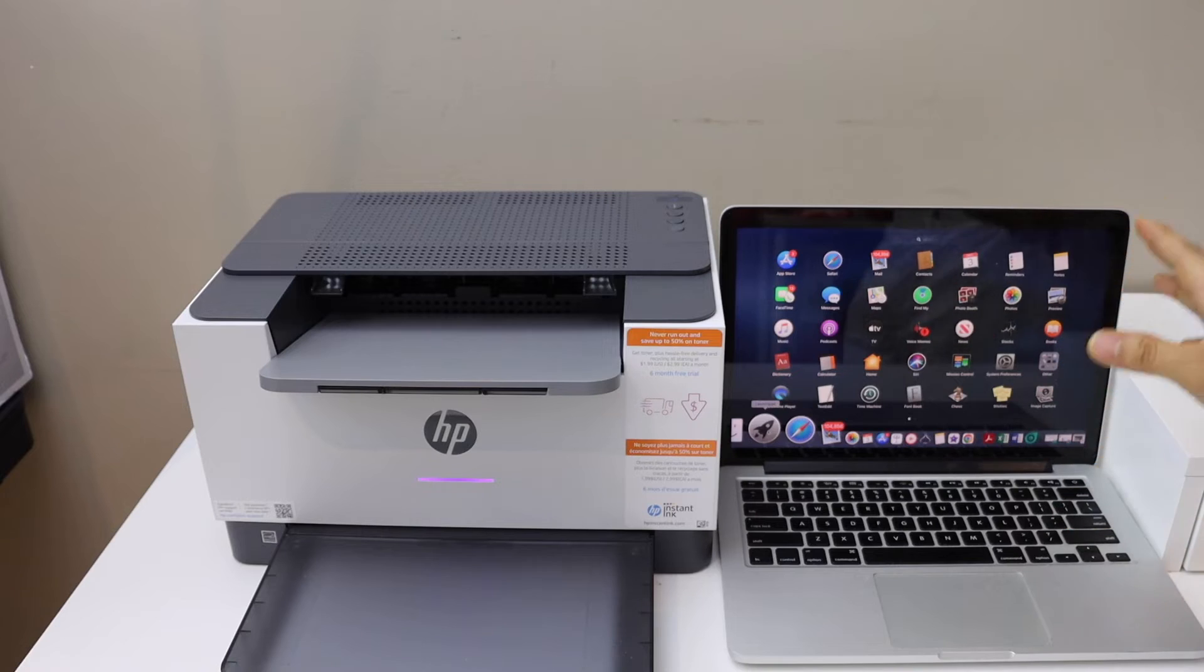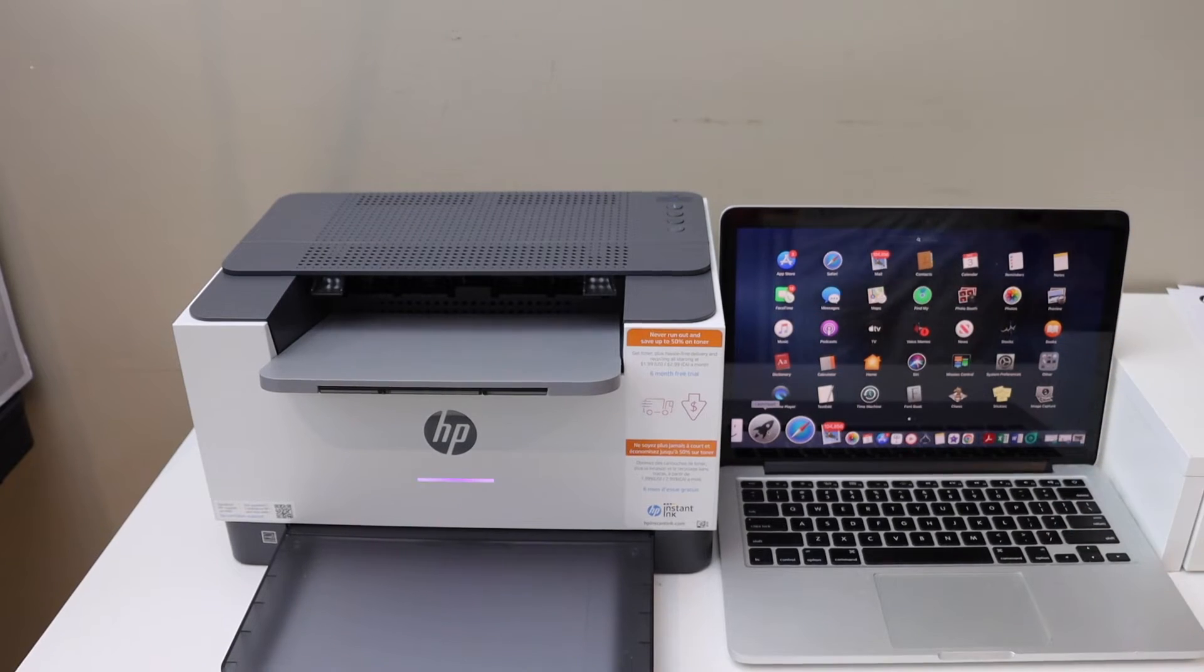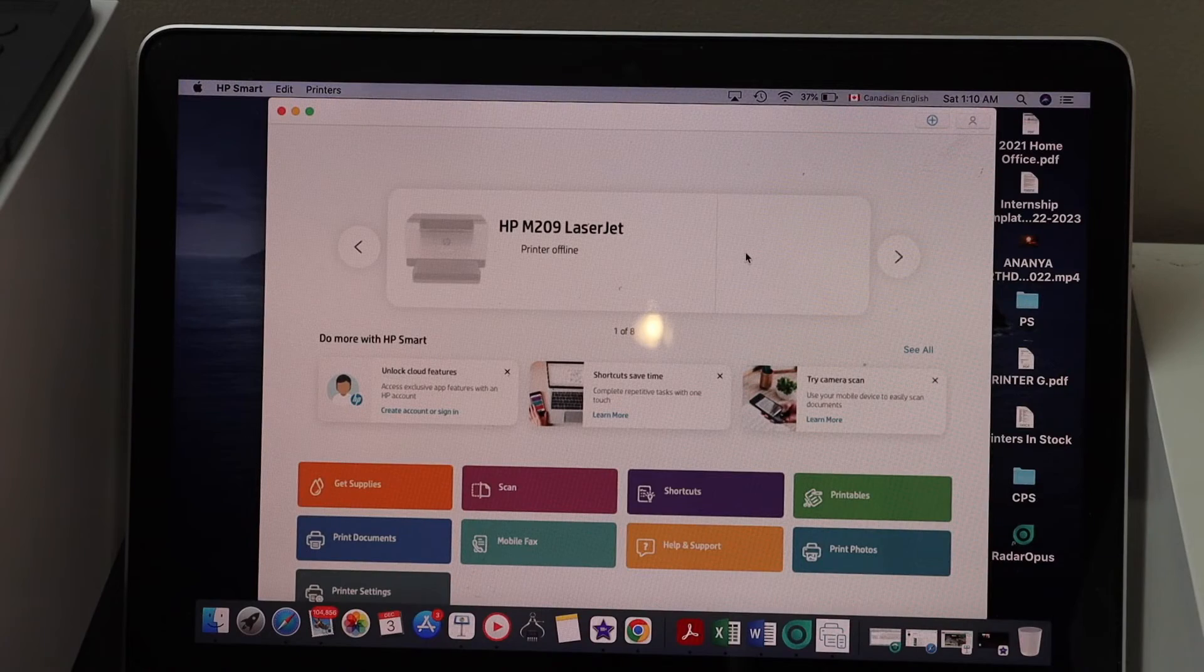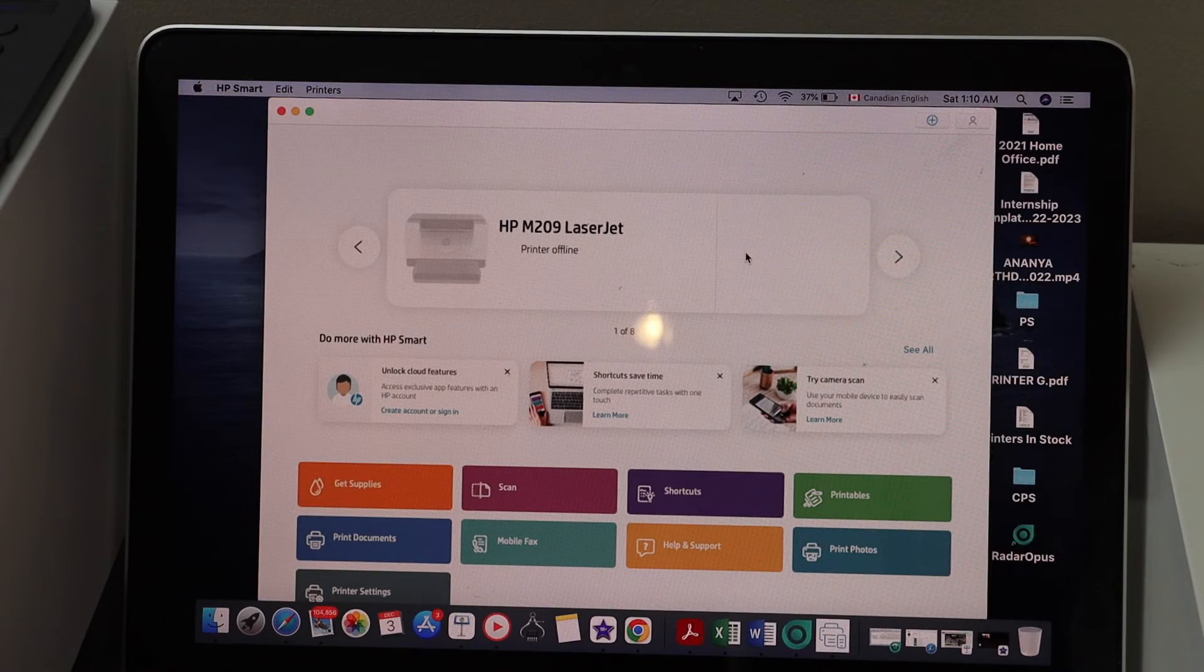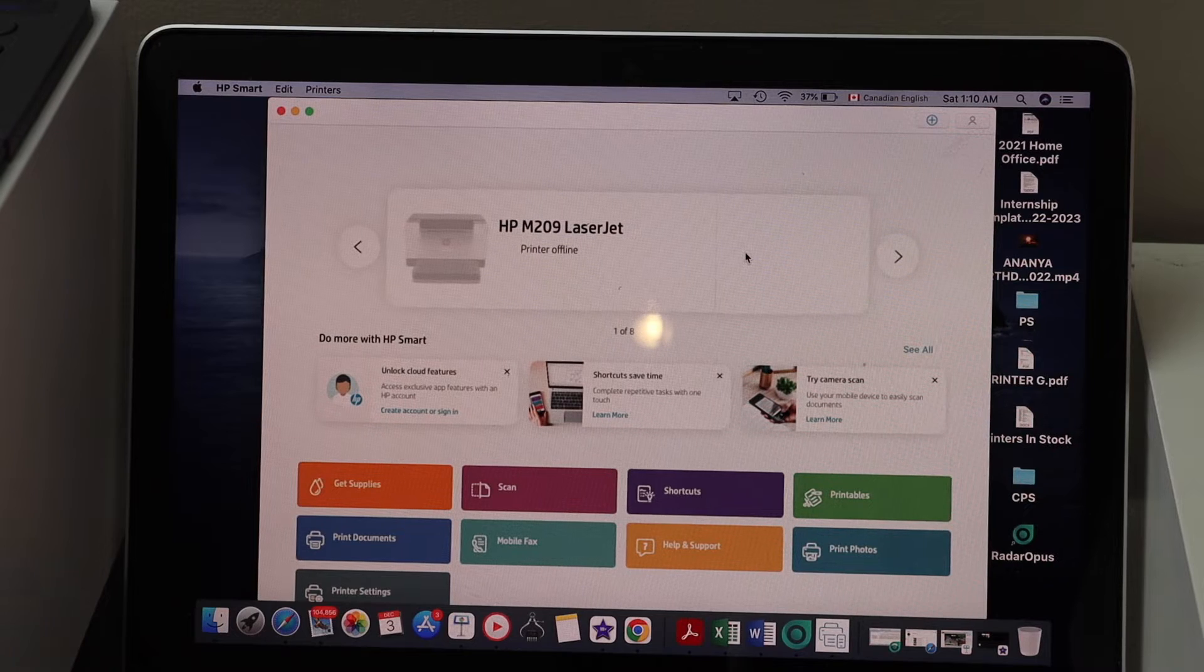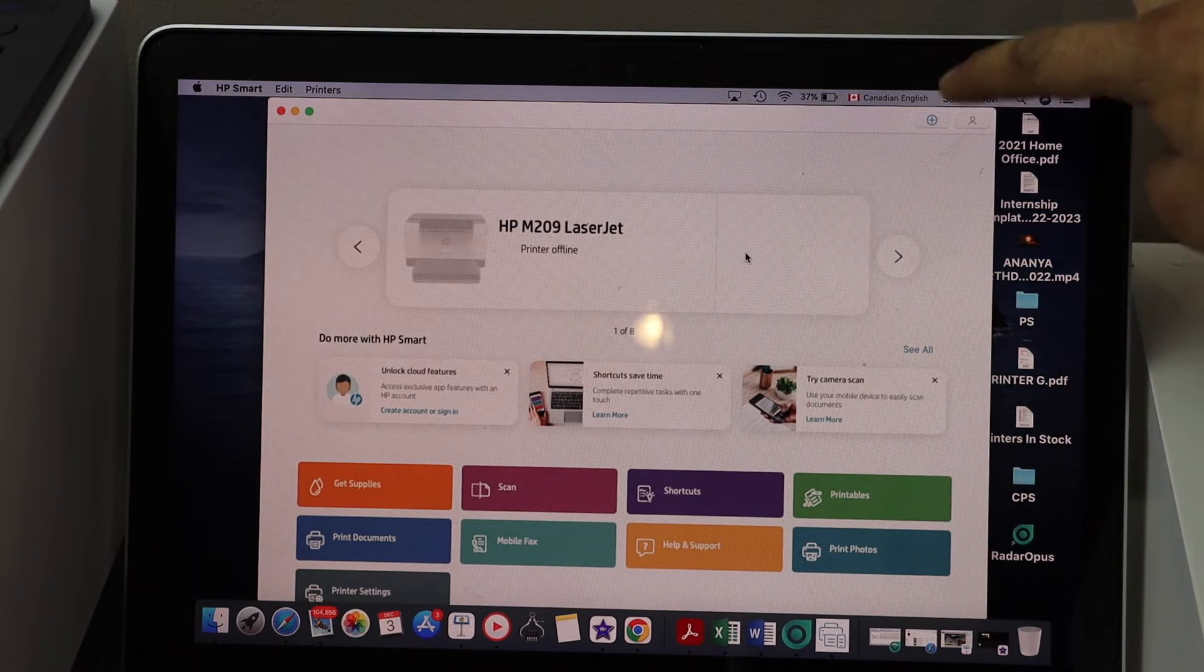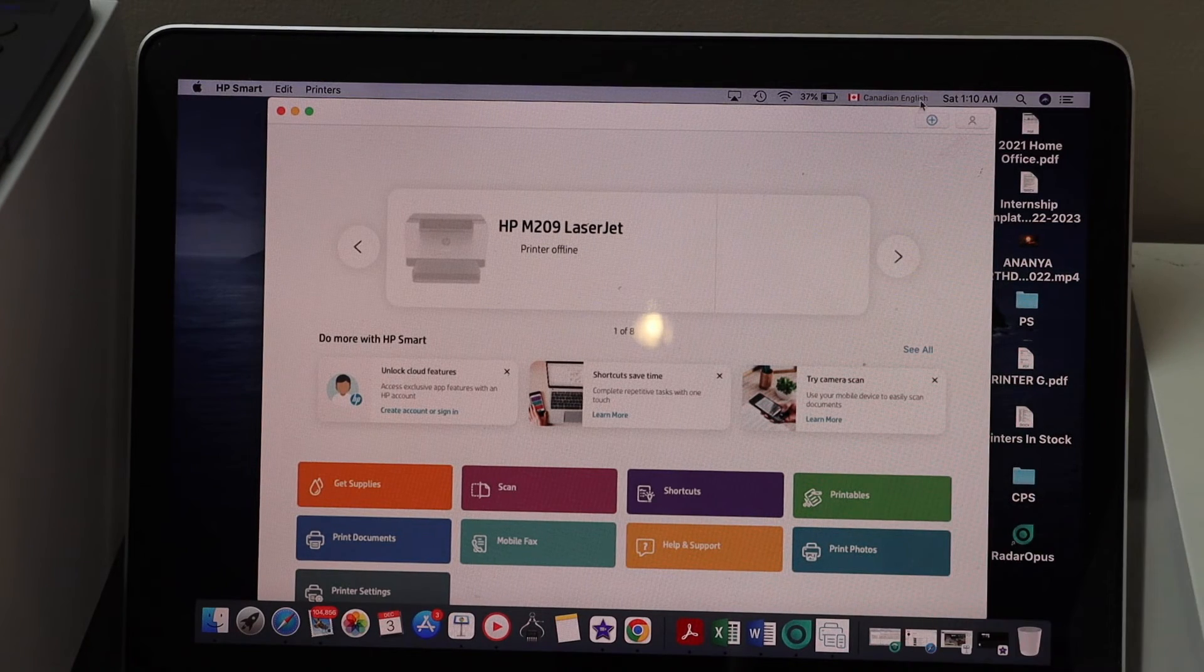And open the HP Smart app. In the HP Smart app we have to click on the plus button on the top.